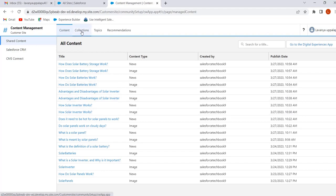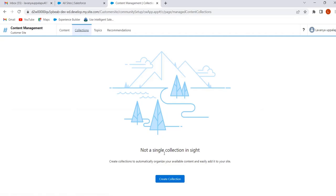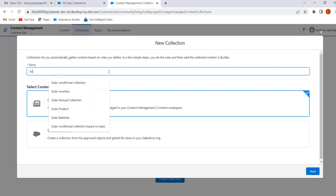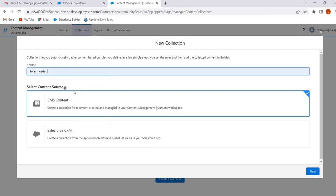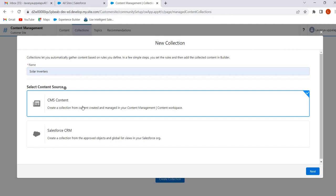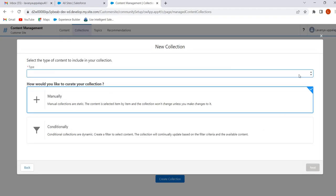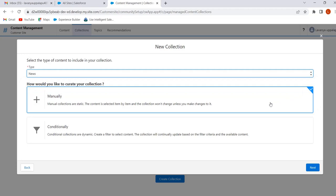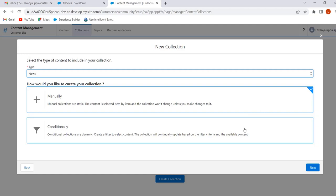Now we will see how to create the collection. To create collections, go to the Collections tab and click on Create Collection. Here we can select the content source. I am selecting CMS content because I want to create the collection from the content created in our CMS workspace. Click on Next, then select the content type. We can select any content type — I am selecting the News content type. Here we can create CMS content collections in two ways: manually or conditionally.